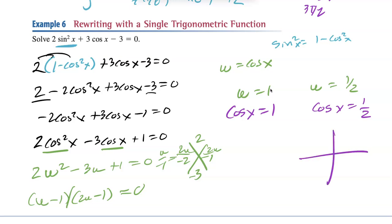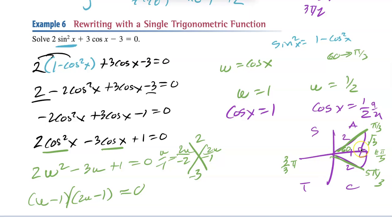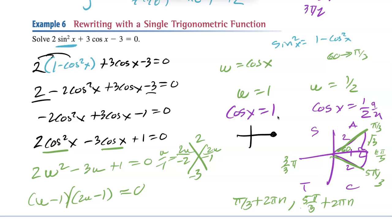For cos x = 1/2: cosine is positive in quadrants A and C. Using SOHCAHTOA, adjacent is 1/2, hypotenuse is 2, so the missing side is √3, making it a 60-degree angle, or π/3 in radians. That gives π/3 in Q1 and 5π/3 in Q4 — no shortcut here. General solution: π/3 + 2πn and 5π/3 + 2πn. For cos x = 1: that's at angle 0 on the unit circle, so the answer is 0 + 2πn.